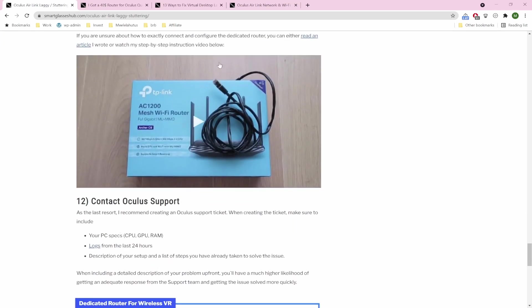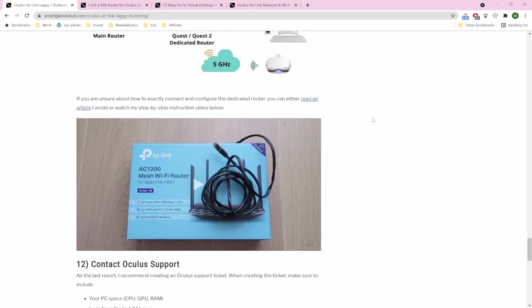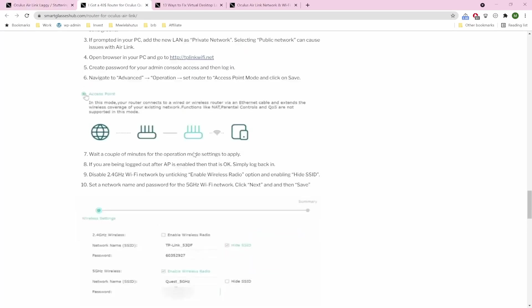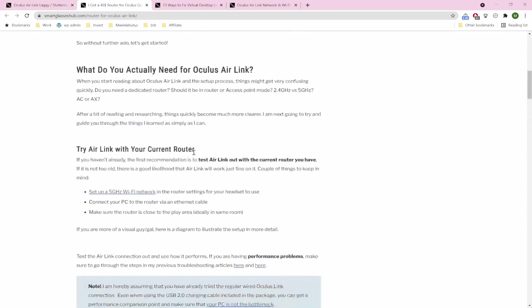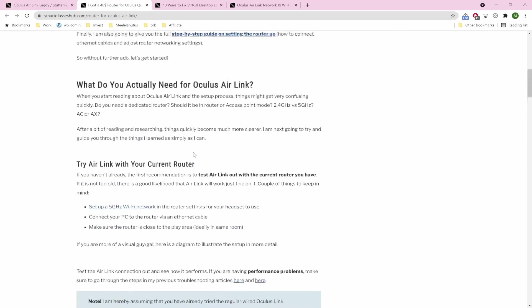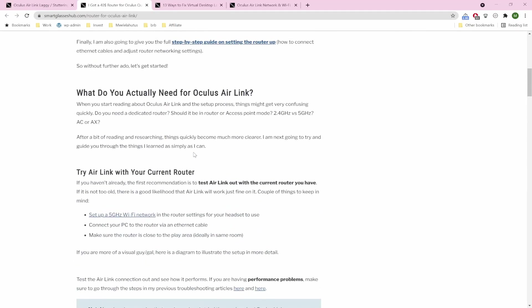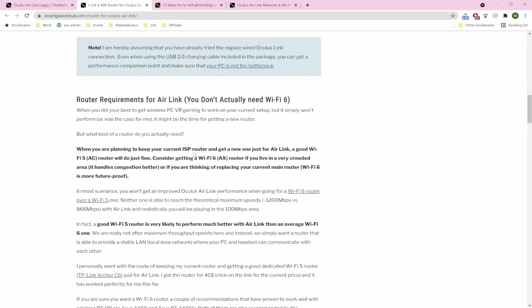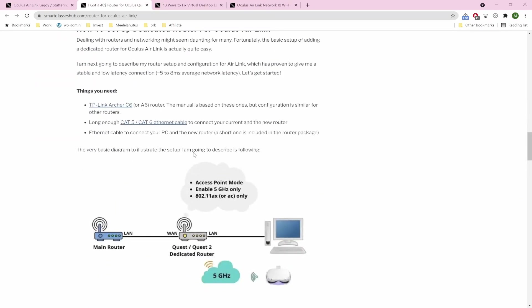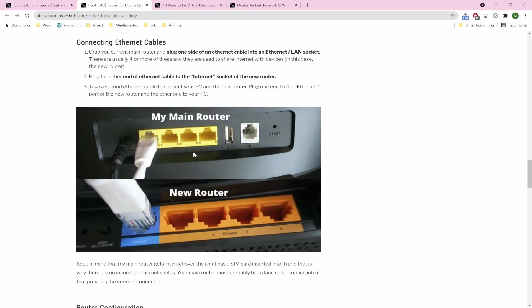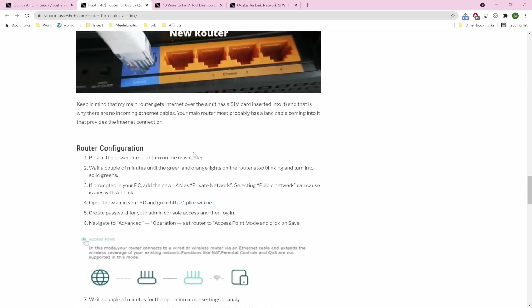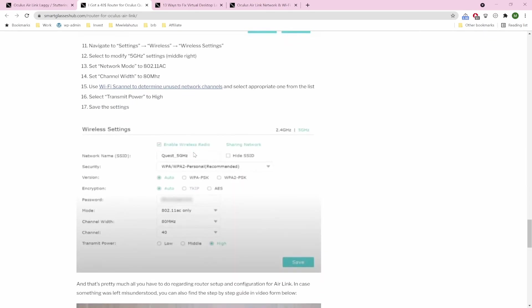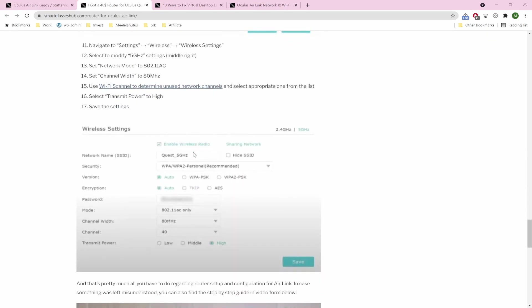Another thing is that your router might be the root cause of the problem. And for that reason specifically, I have created a full step-by-step video tutorial and also wrote an article on how you can set up a cheap $40 router for Air Link. And for my personal use case, it has worked very well. I'm very happy with it. So you might find useful nuggets of information from here.